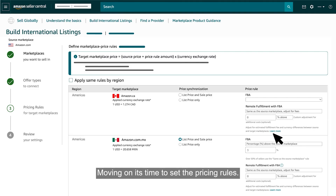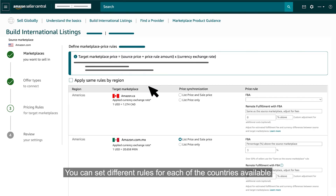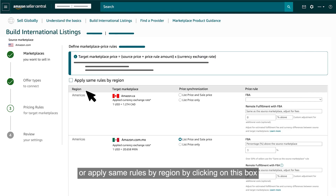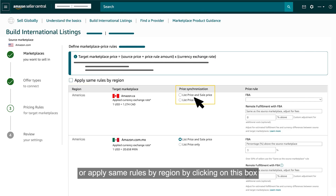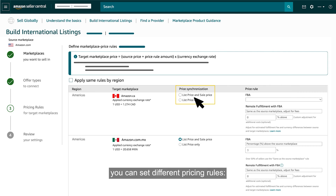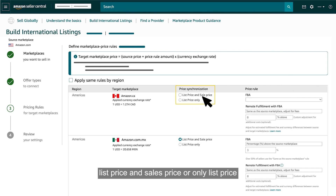Moving on, it's time to set the pricing rules. You can set different rules for each of the countries available, or apply the same rules by region by clicking on this box. You can set different pricing rules: list price and sales price, or only list price.